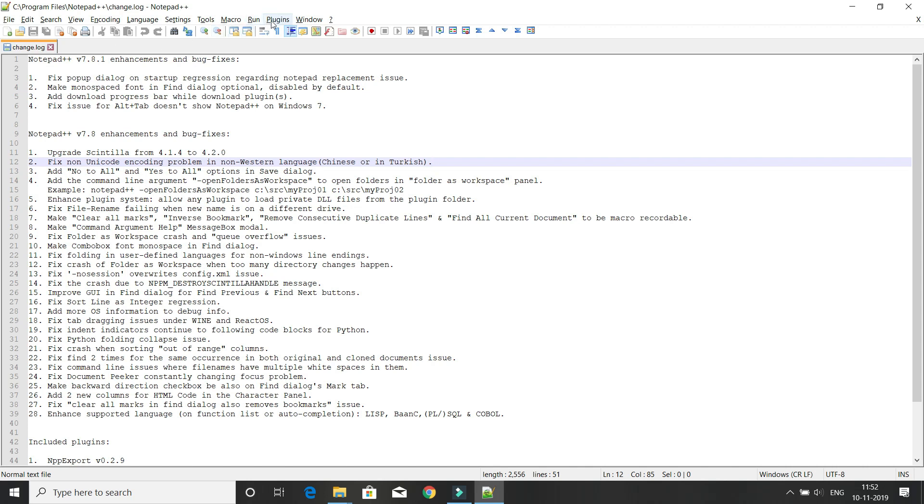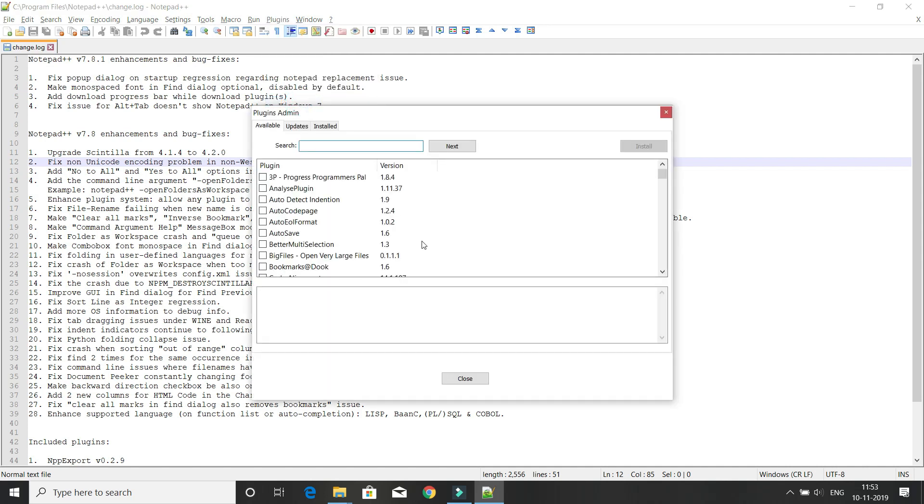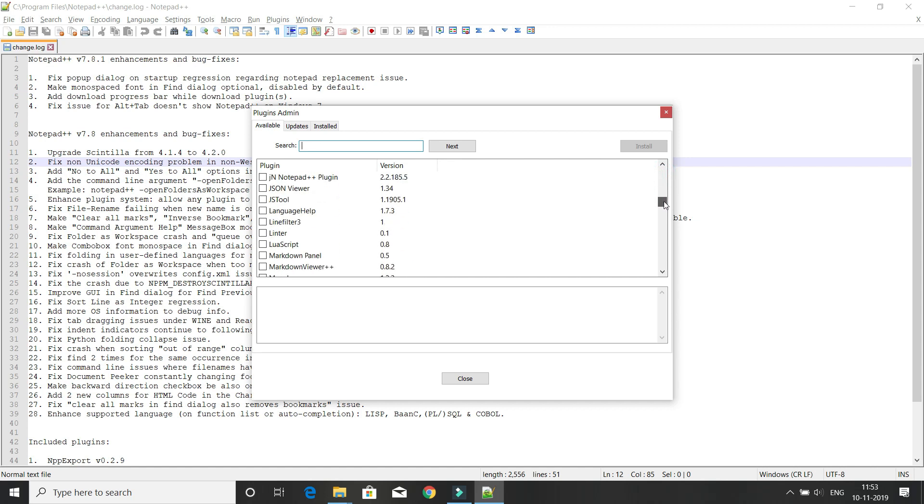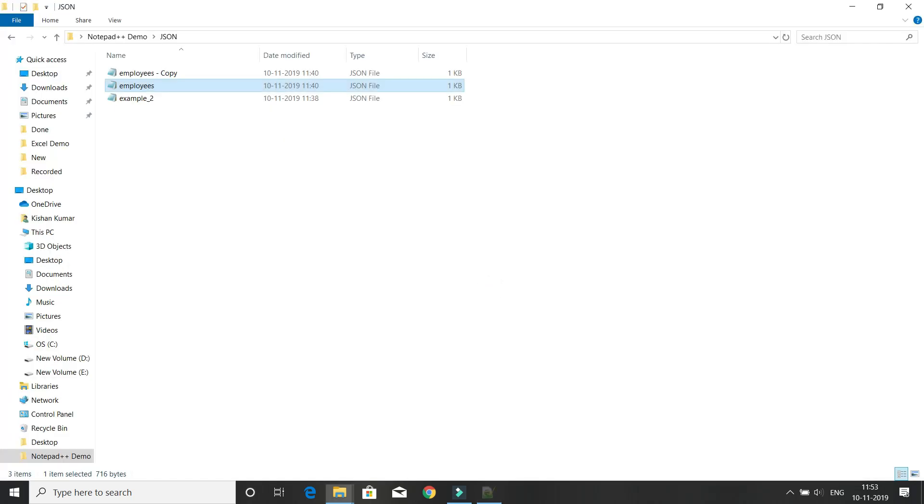First, go to the Plugins tab. Inside that, you have the Plugins Admin option. Click there and you need to install the JS tool plugin. Select this checkbox and click Install, then click Yes.